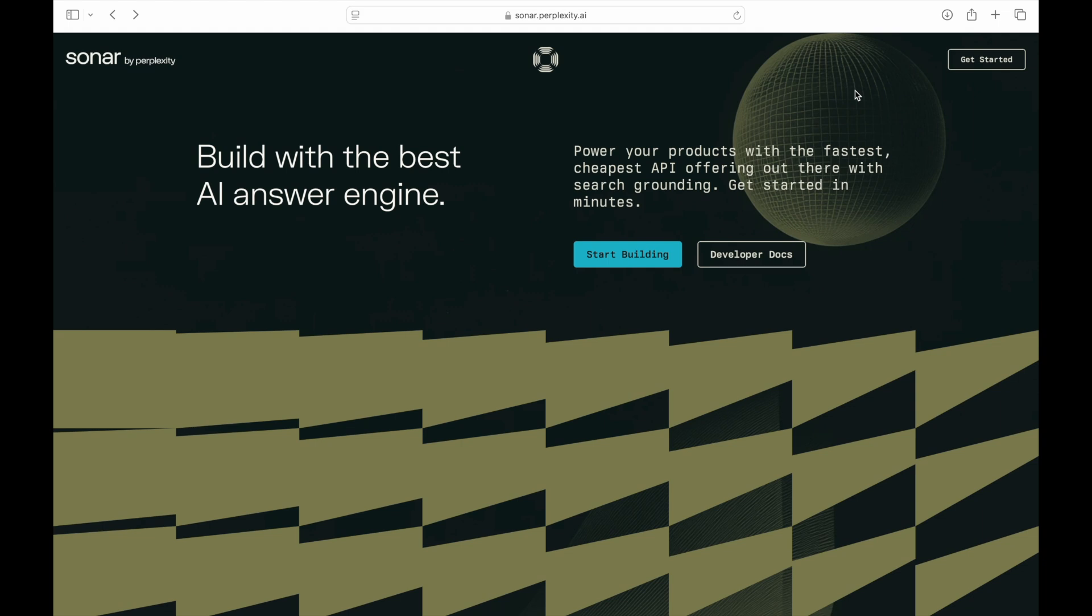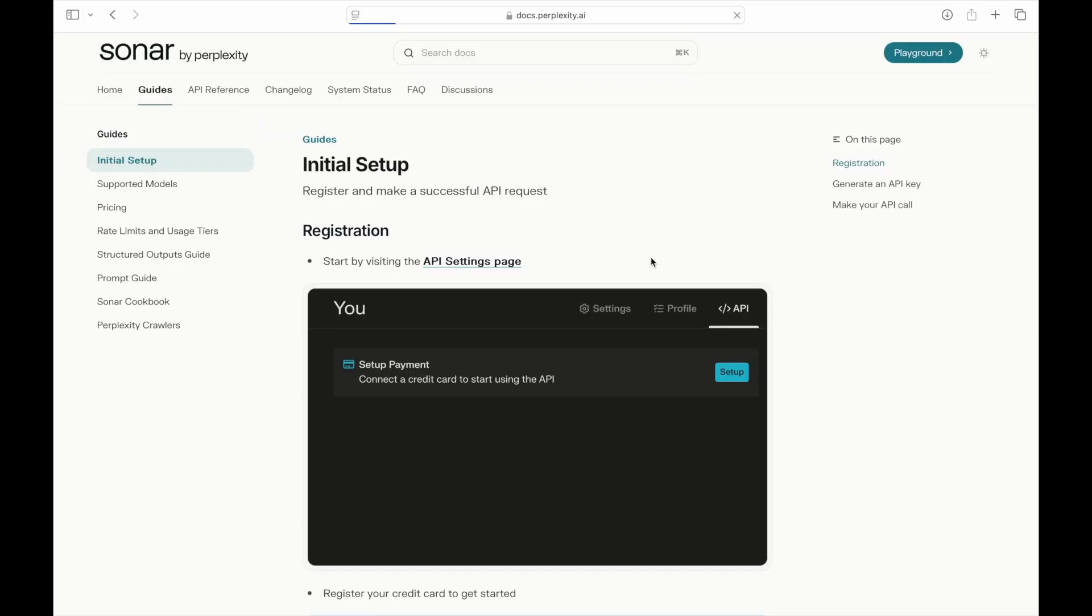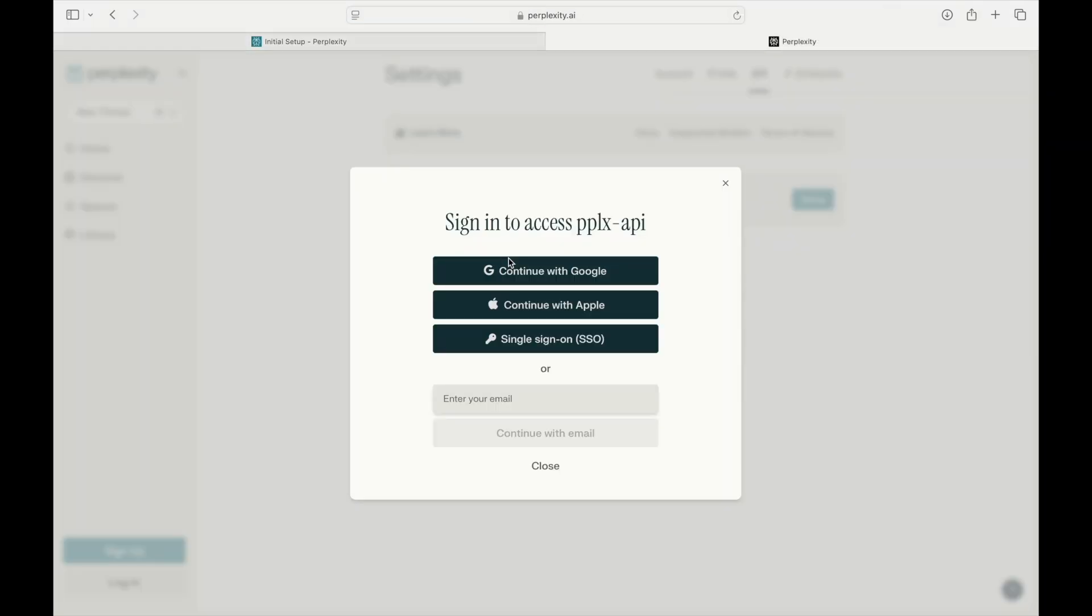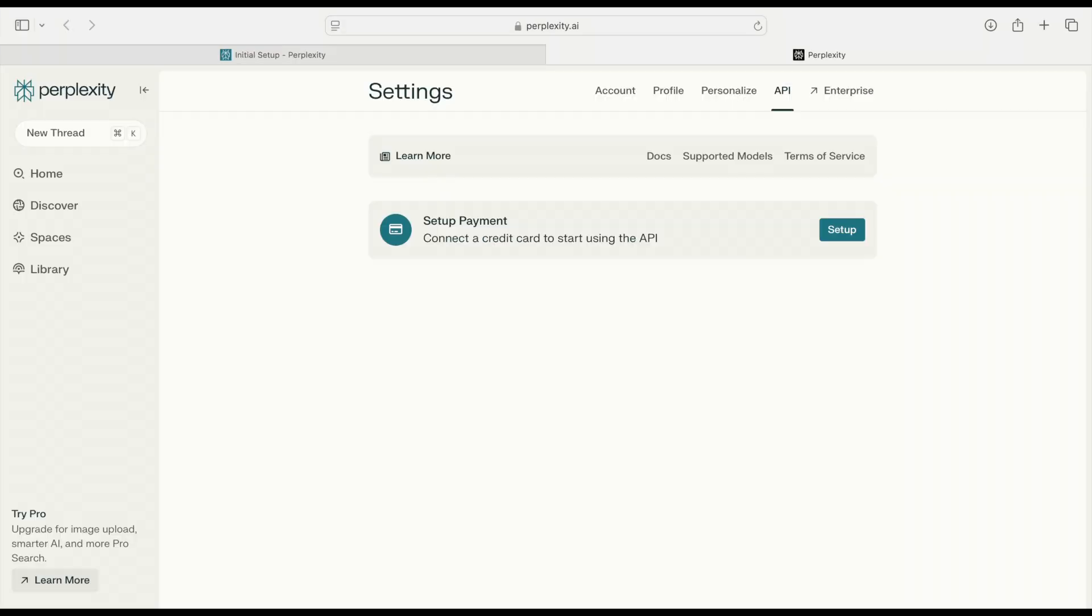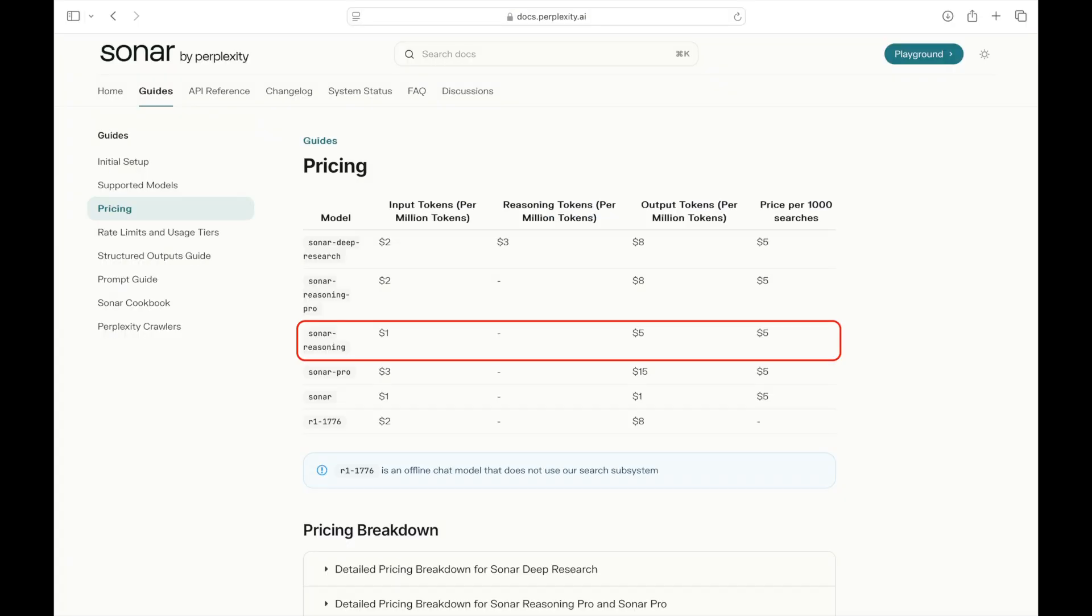Start by going to sonar.perplexity.ai and click Start Building. This will bring you to a quick start guide, which details how to set up an API key. Click API Settings page, which will prompt you to log in or create a new account, and then direct you to the API page. You'll need to purchase credits to use the Perplexity Sonar API, which is slightly more expensive than what you would pay for OpenAI's O3 mini model.